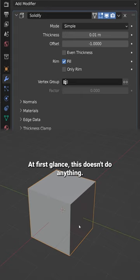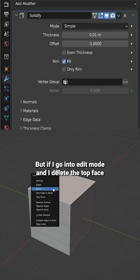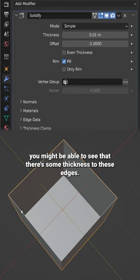At first glance this doesn't do anything, but if I go into edit mode and I delete the top face here, going back into object mode you might be able to see that there's some thickness to these edges.